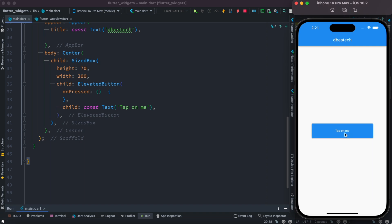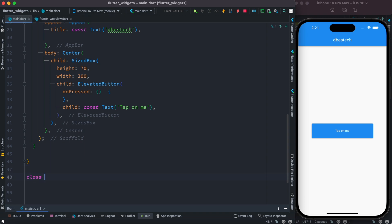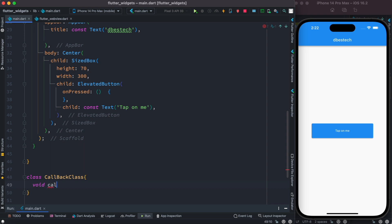If we tap on this, really nothing happens. The first thing we want to do is create a class over here. You can name it anything you want — I'm going to call it CallbackClass. And over here I'm going to create a method called CallbackMethod.